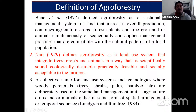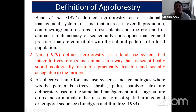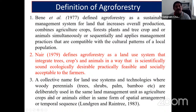In agroforestry, 'trees' does not mean forest trees alone. There are also economic shrubs, palms (coconut, oil palm, palmyra palm, areca nut), and bamboos. Bamboo is a grass and woody perennial, not a tree. All these components combined with agricultural crops on the same land management unit are raised either in spatial or temporal sequence.